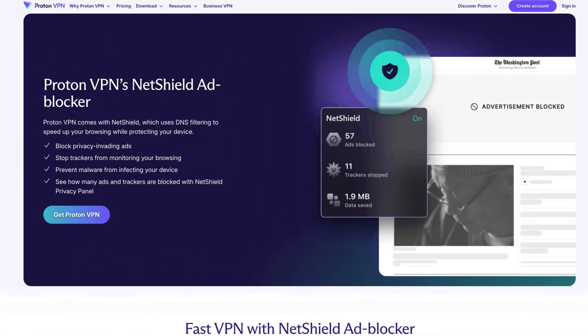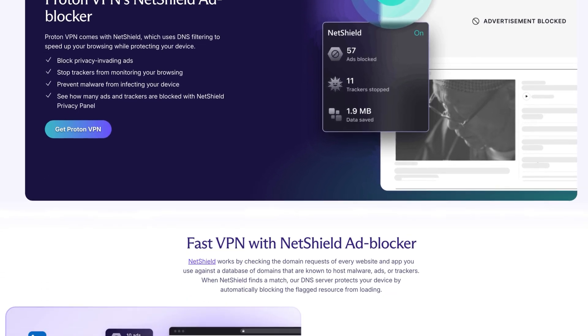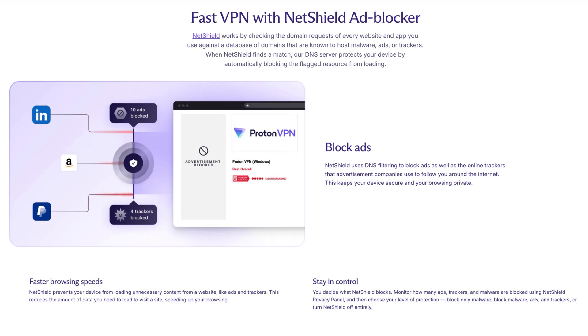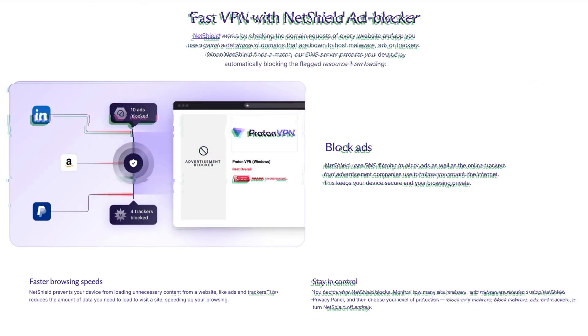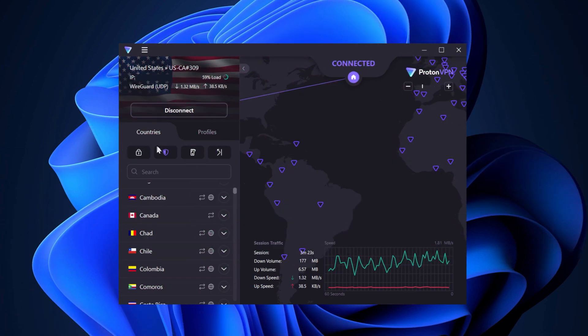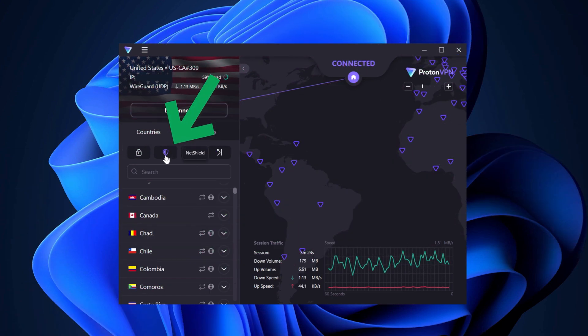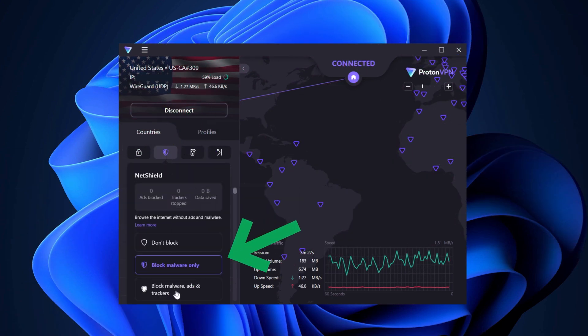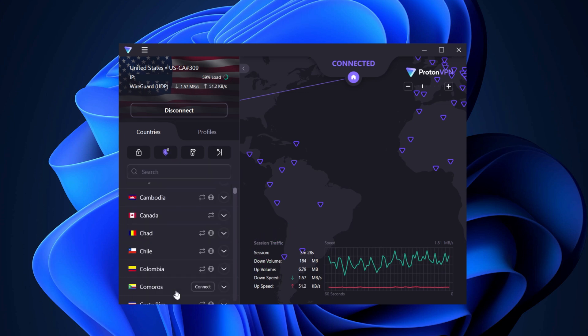The next feature is one of my favorites: NetShield ad blocker. It blocks malicious ads and websites, making my browsing experience that much smoother and safer. To enable the ad blocker, click the shield icon near the kill switch feature. Here you can choose whether to block malware, or block trackers and ads too. I personally chose the latter and recommend you do that too.